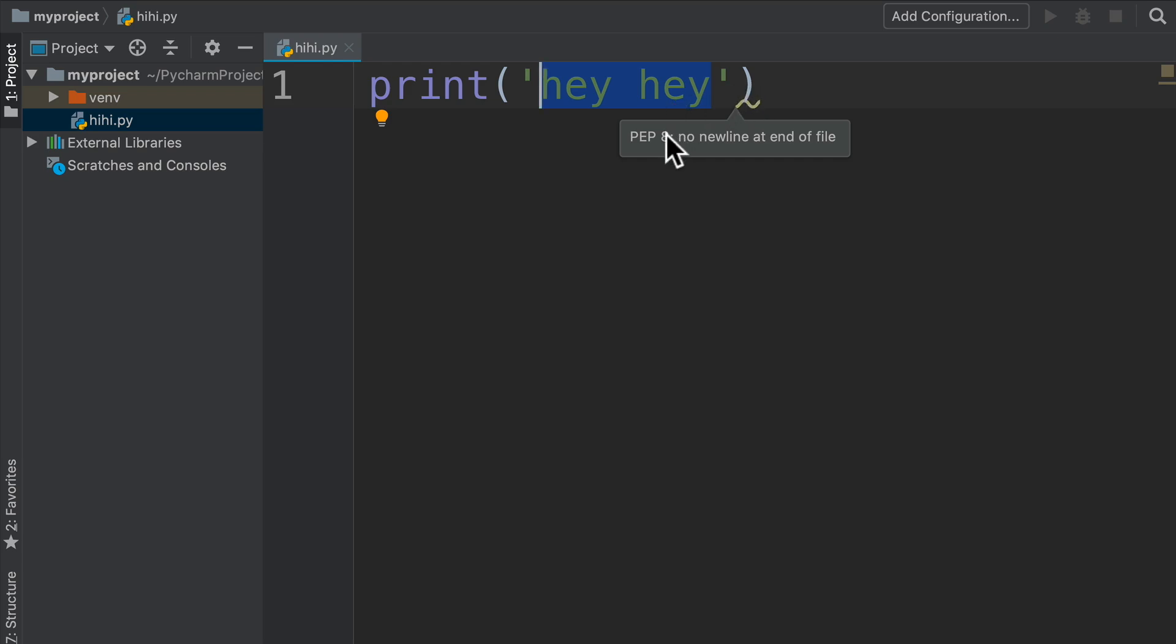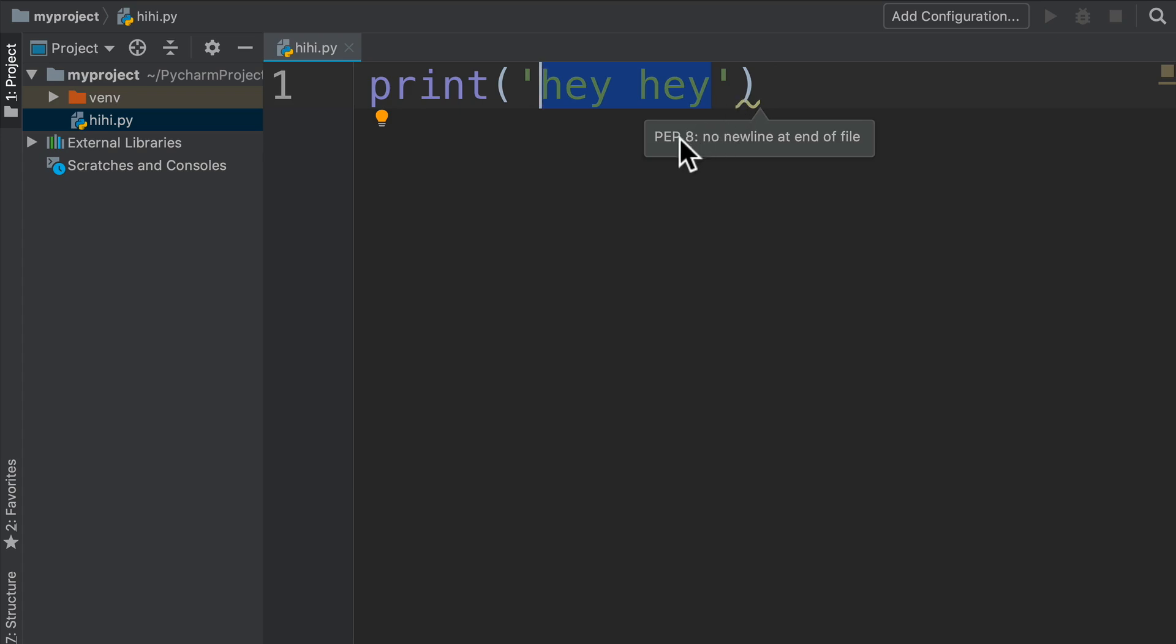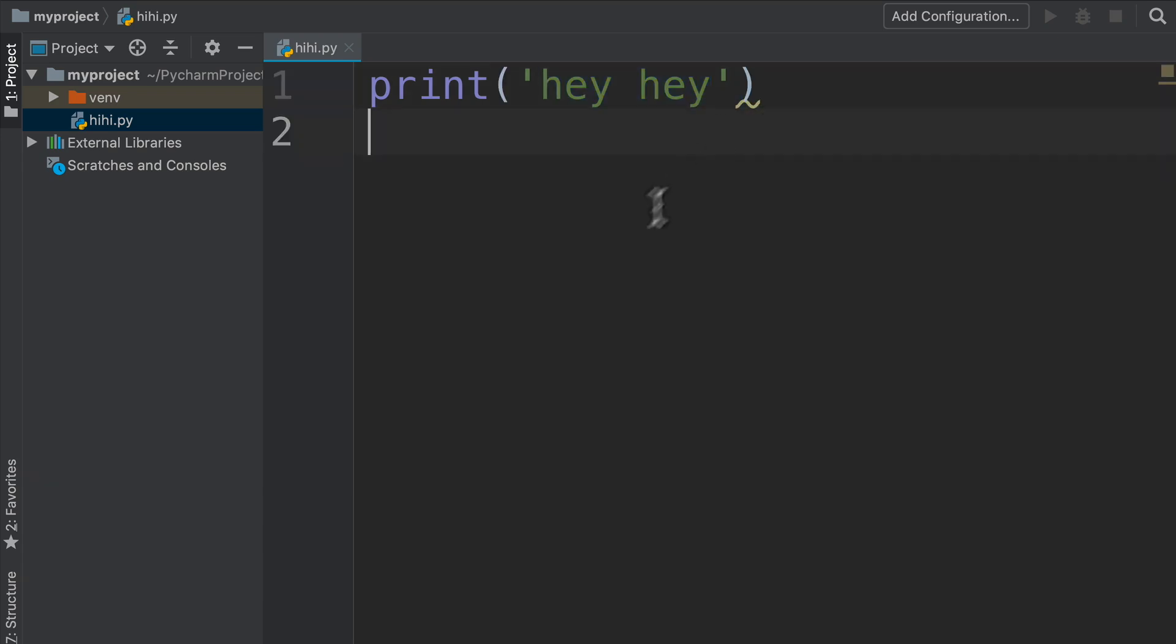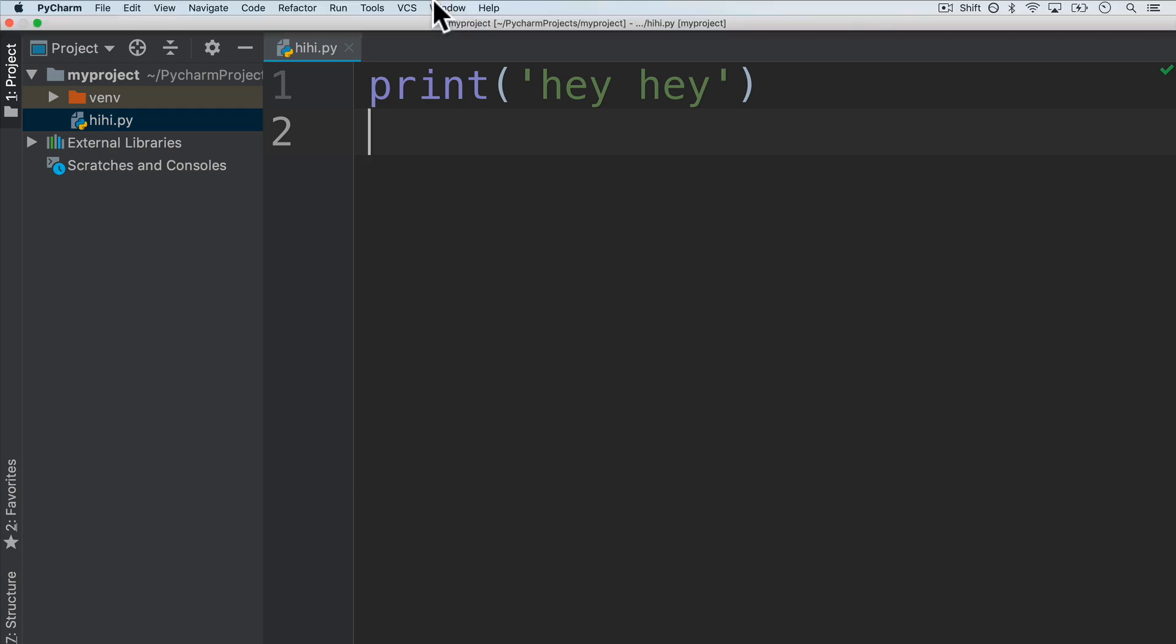And it tells me PEP 8: no new line at the end of the file. This is something that we're going to talk about shortly when we talk about formatting our code. But if I add a new line, look at that, everything is working smoothly. I get a nice little check mark. Now I can run this code by going to Run.